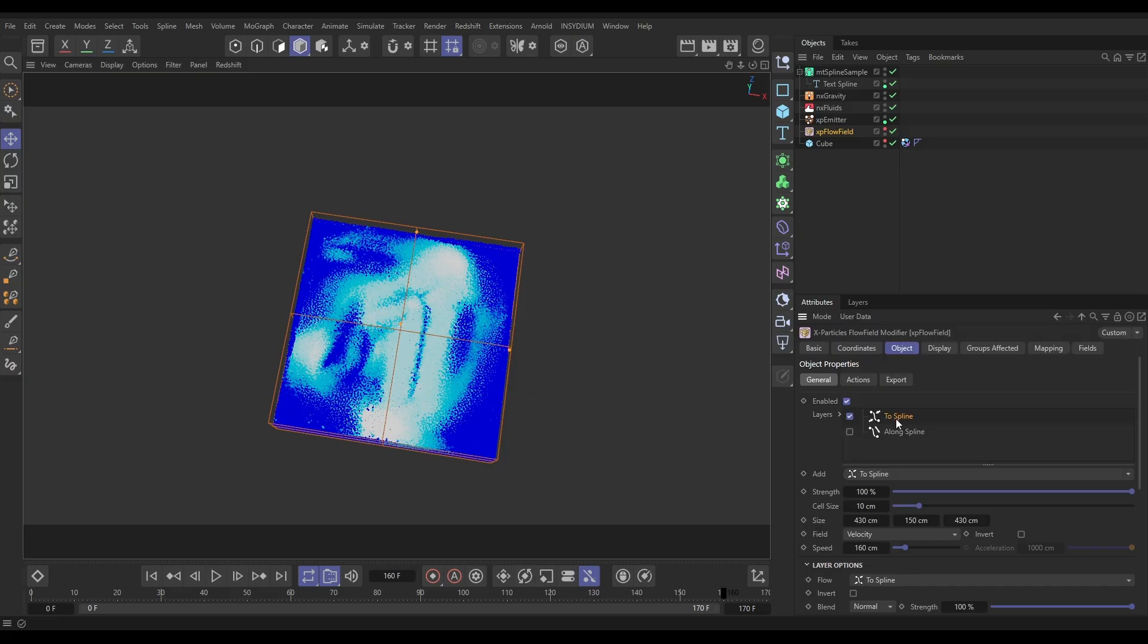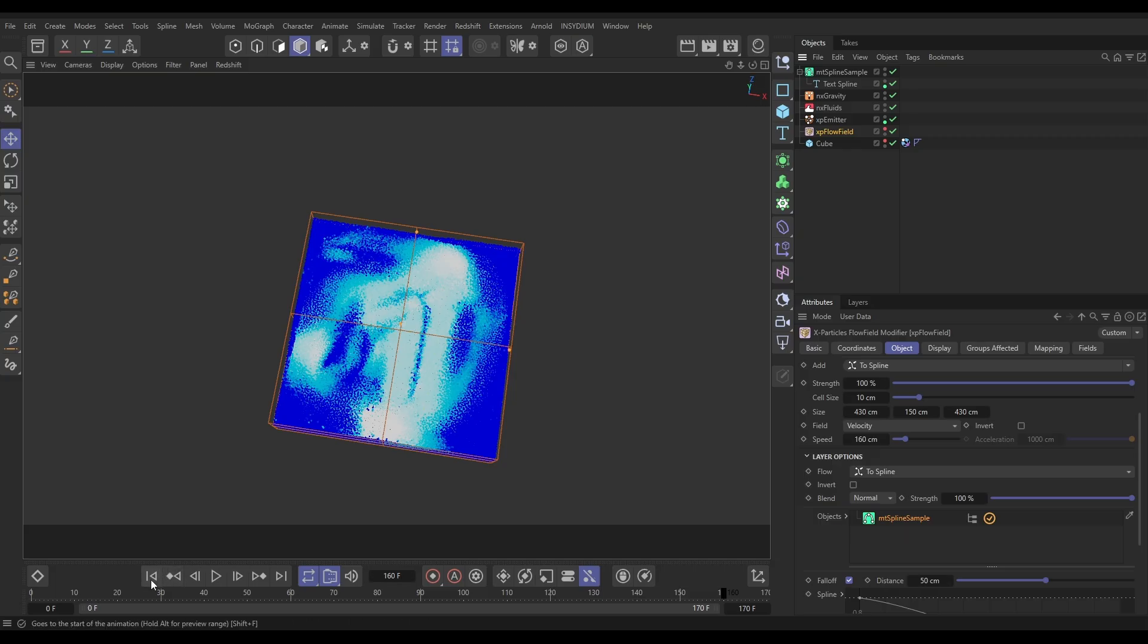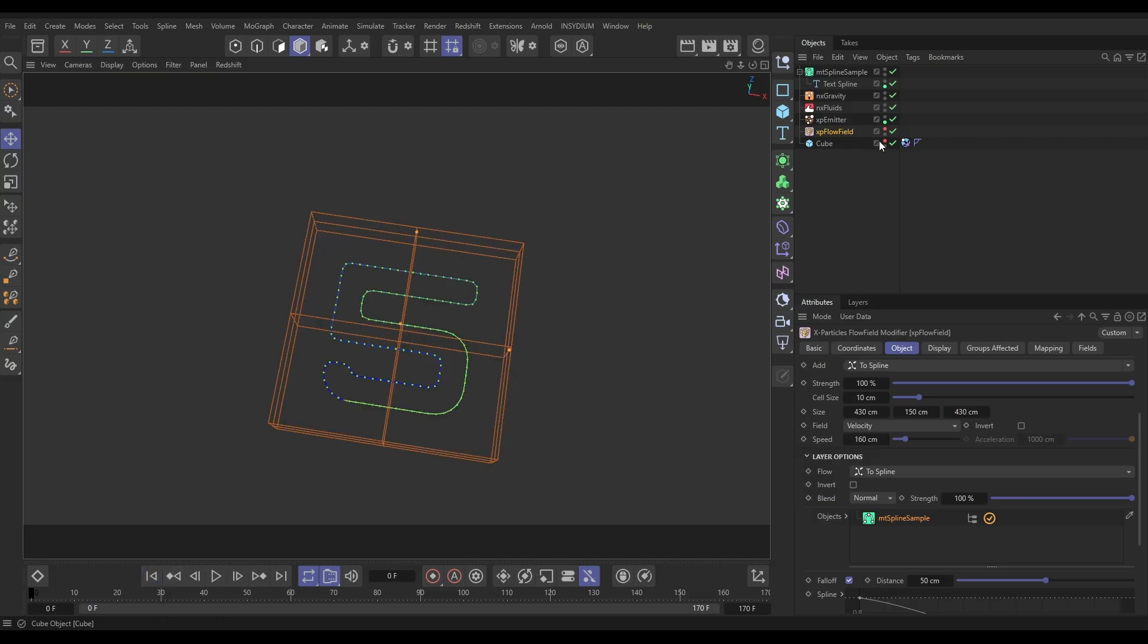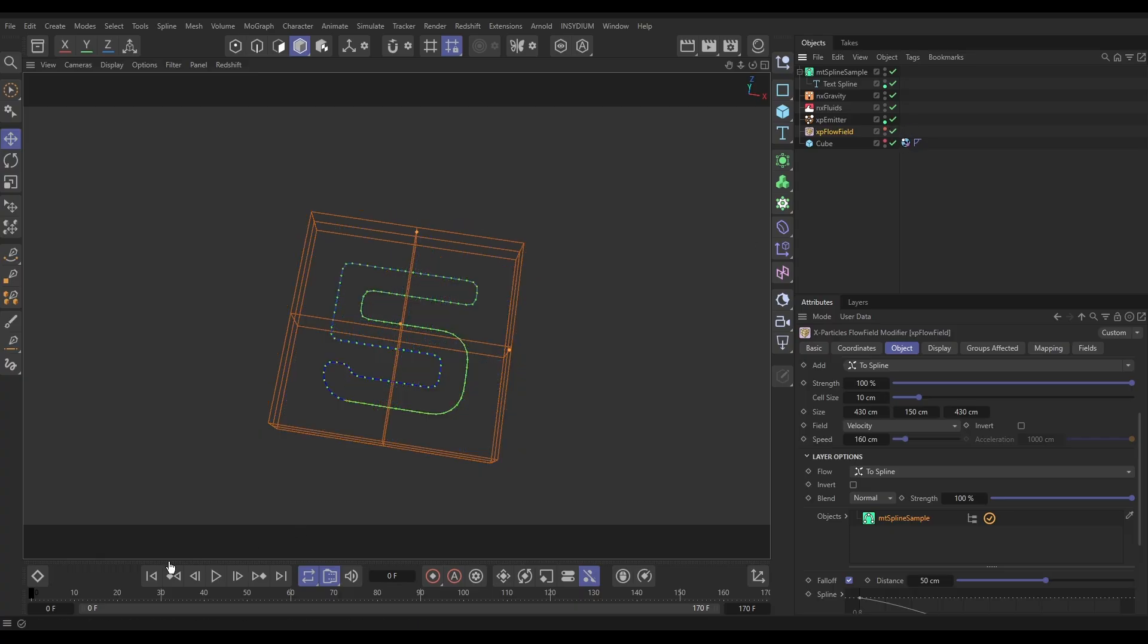It'll create vectors going towards the spline. So let's, with our To Spline, drag in our Spline Sample. We'll just come to the first frame, make that Flow Field visible. So now we've got these velocities going towards the spline.